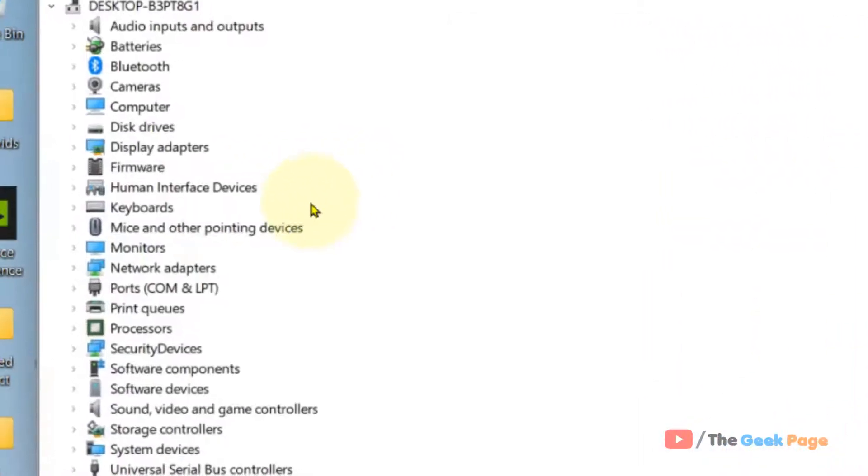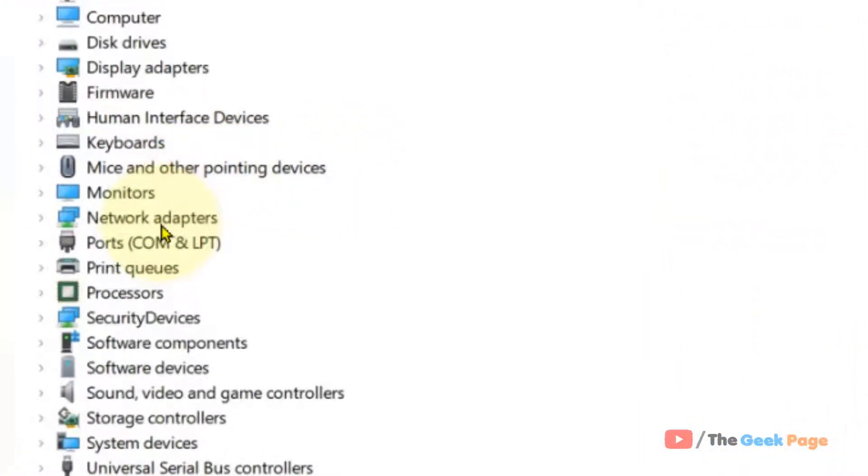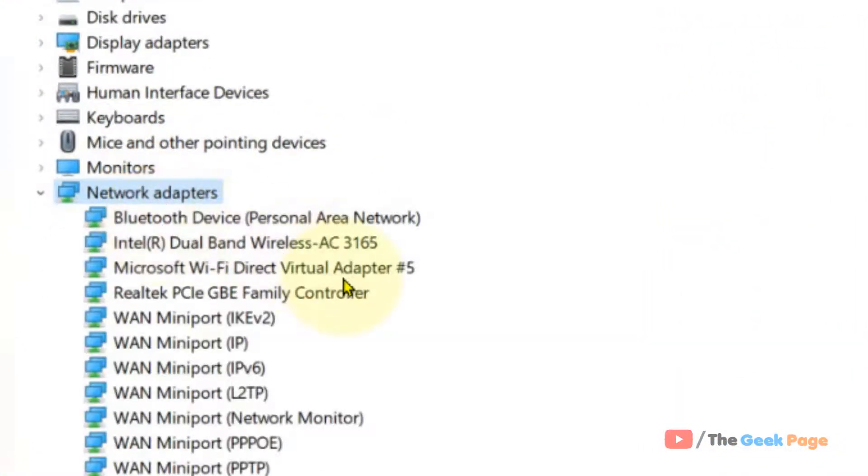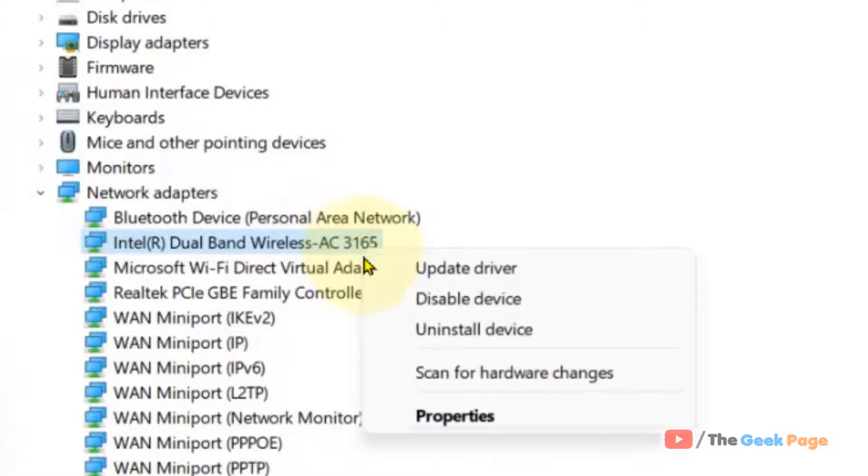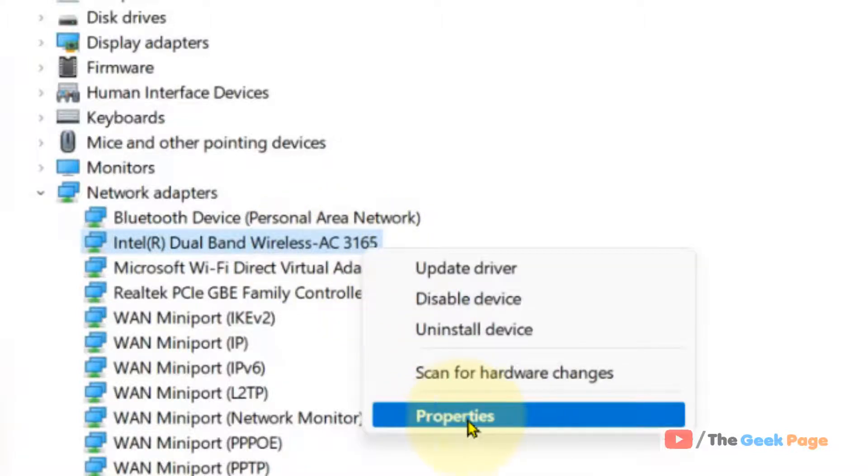And now double click on your network adapter. Just locate your wireless adapter. In my case, this is my wireless adapter. Right click on it, click on properties.